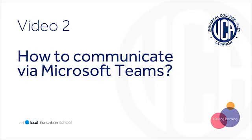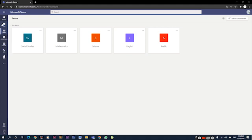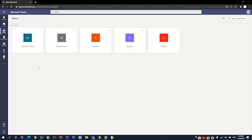After we learned how to access our classrooms, now it's time to learn how we can communicate on Microsoft Teams. We can communicate in three different ways: we can go to the chat button at the left tab, or we can go to the calls, and we can also communicate inside each team alone in the chats tab.